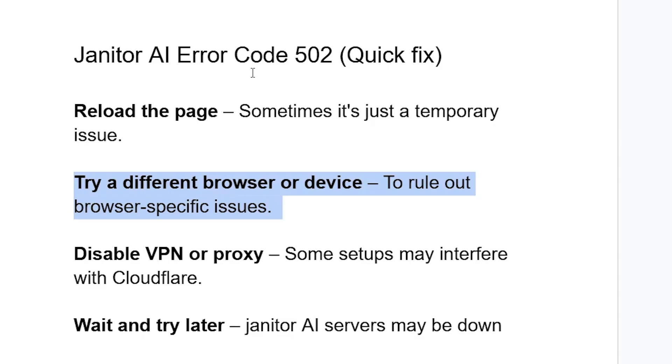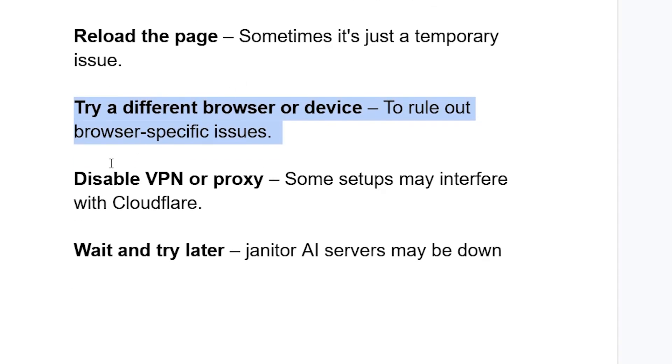Make sure to disable any VPN or proxy if you use one. If you use any VPN or proxy on your device, some setups may interfere with Cloudflare, so make sure to disable them.